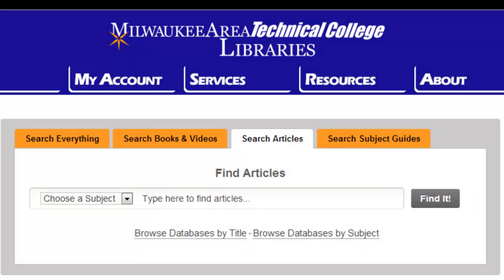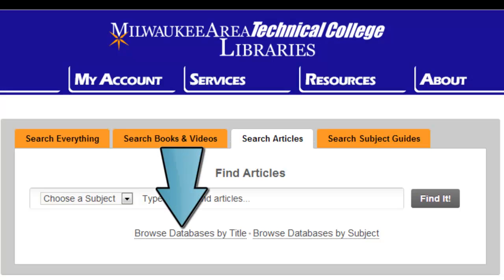If you are looking for articles from a specific article database, click on the Databases by Title link. This will allow you to select your database from an alphabetical list.